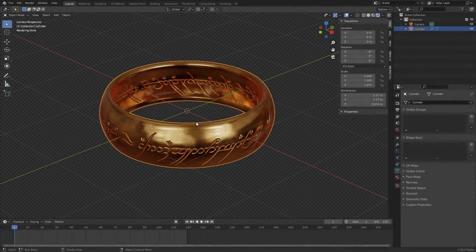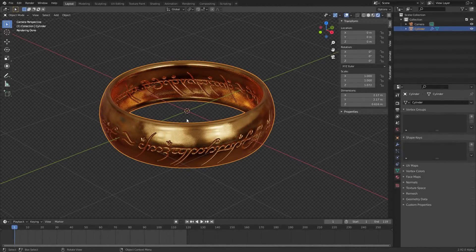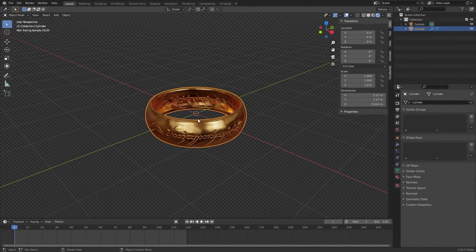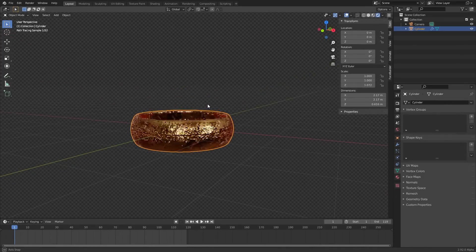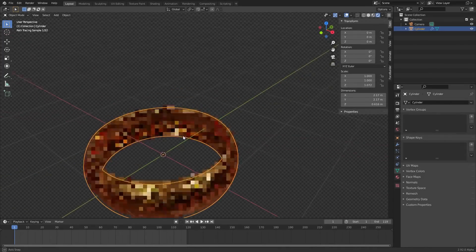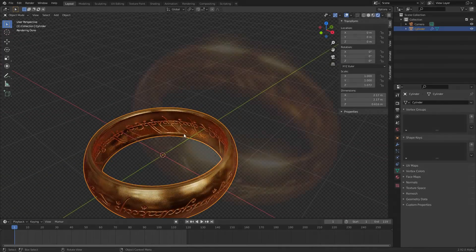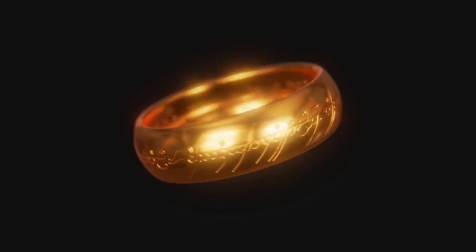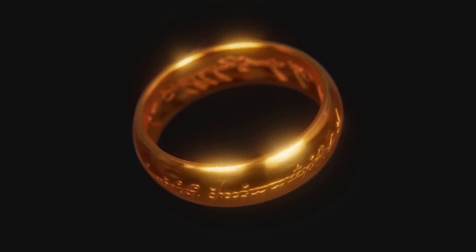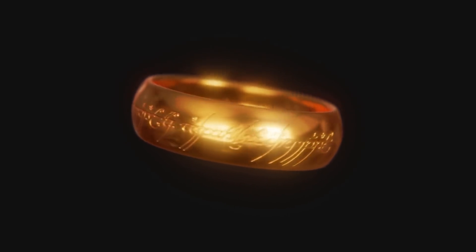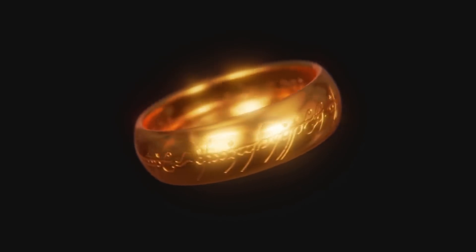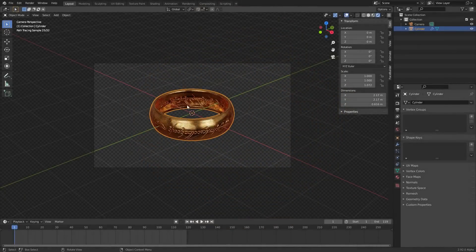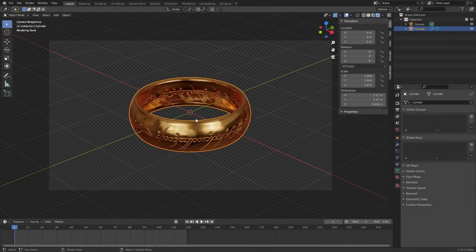So assuming you have short-term or maybe long-term memory, you're going to remember we made this Lord of the Rings ring thing in the last tutorial. This is a pretty good-looking ring, right? It looks super realistic. However, if we were to take this project file as we left it and hit render,